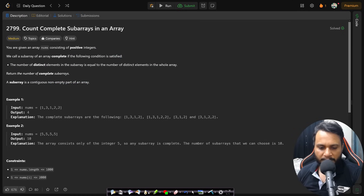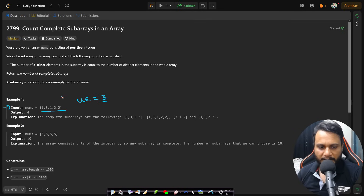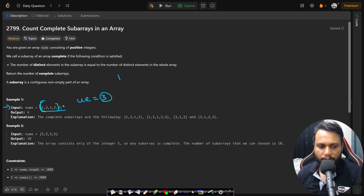Now if you look at the given example, you have [1,3,1,2,2]. The number of unique elements will be equal to only {1,2,3}, which is a count of 3. So we need to find subarrays where the unique element count is 3. If you look at it, then 1312 will be one subarray and 13122 will be another subarray, so that adds 1.